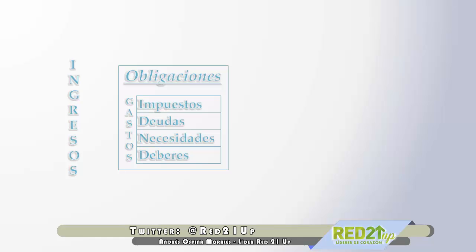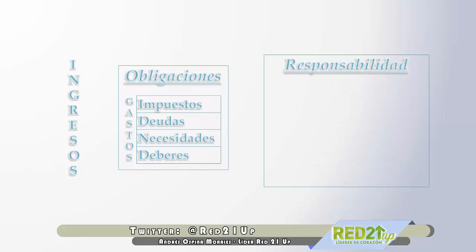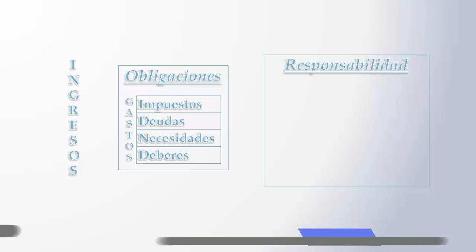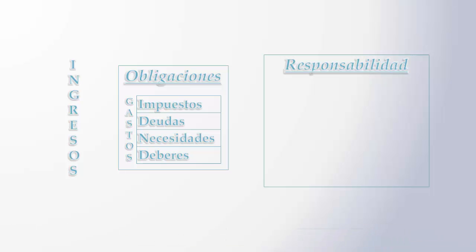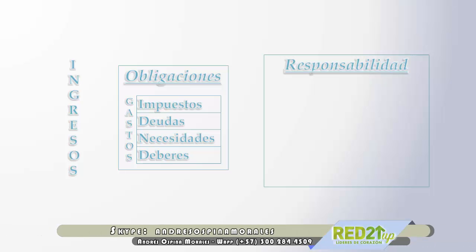Pero también tenemos otro grupo de situaciones que son tus responsabilidades. Una cosa es tu obligación. Es tu obligación responder por estos gastos con los cuales te has involucrado. Pero hay otras cosas que son tu responsabilidad. Y en esto va a ser un poco más complicado el tema para algunos, pero voy a tratarlo de dilucidar. La gente puede ver una alternativa distinta y un mundo distinto de cómo generar menos pobreza y generar más riqueza.